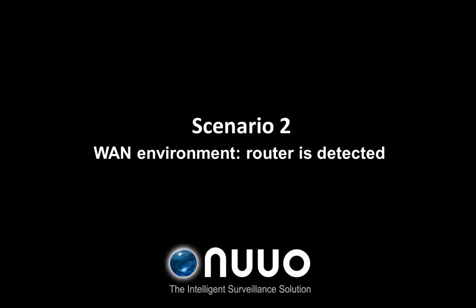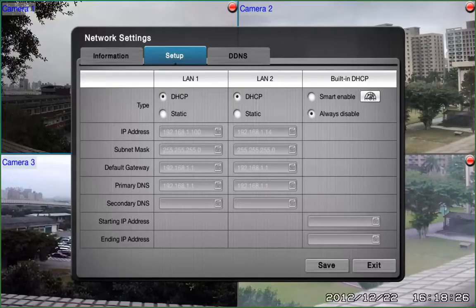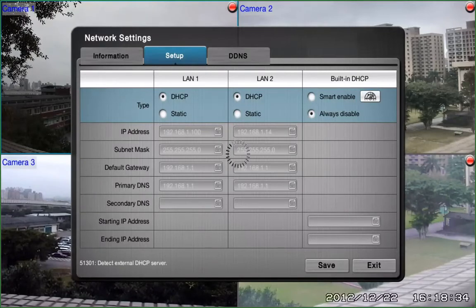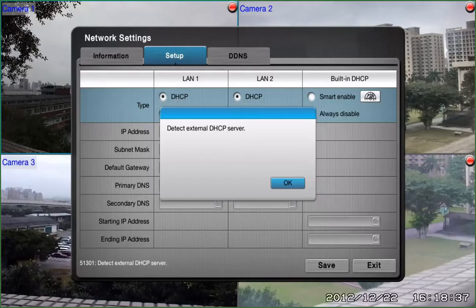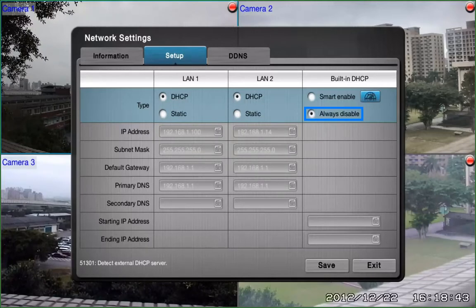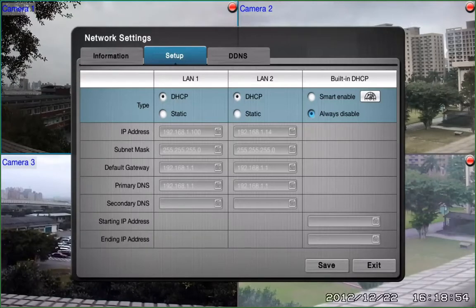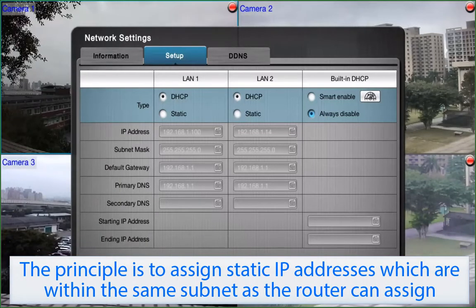Scenario 2: Network with Router — a WAN environment where a router is detected. What if a router is detected in this environment? After clicking on the Detect button, if you see a message indicating there is an external DHCP service, we suggest you check Always Disable and then make LAN 1 and LAN 2 the same as DHCP type in order to simplify your network environment. Of course, if you are familiar with IP settings, you can set up static IP for LAN 1 and LAN 2. The principle is to assign static IP addresses which are within the same subnet as the router can assign.